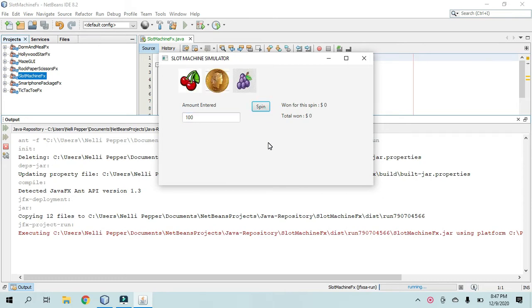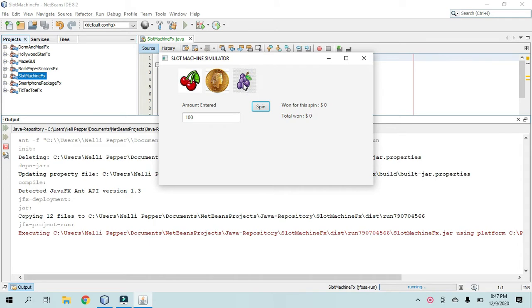Click spin, and if the user gets two of these images correct, then they would earn two times the amount that they put in, and if they get all three right, then they earn three times.